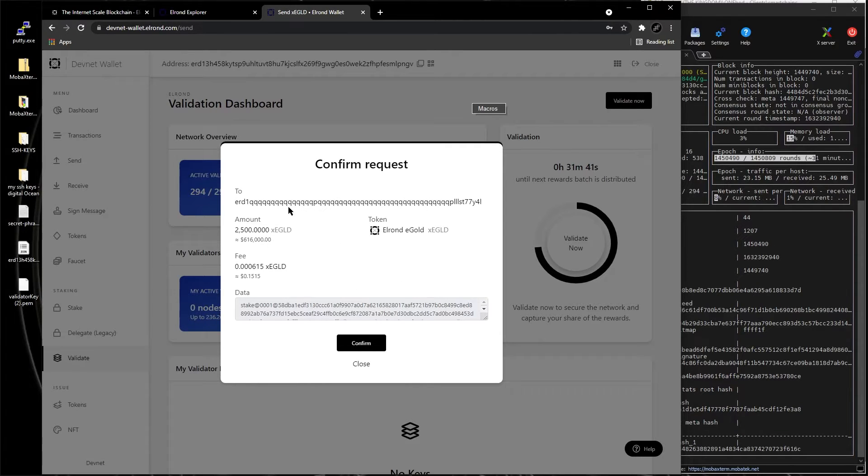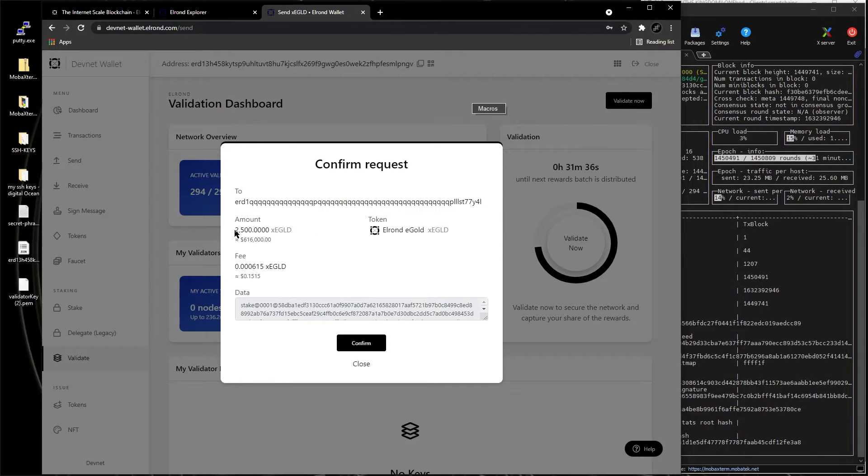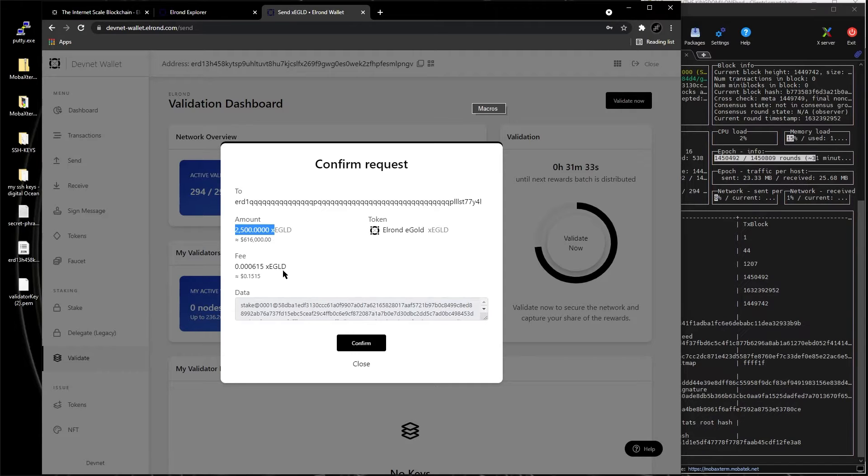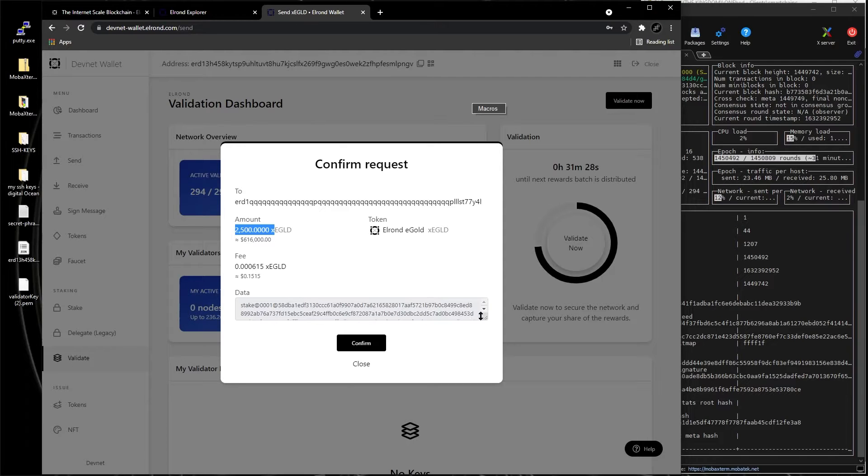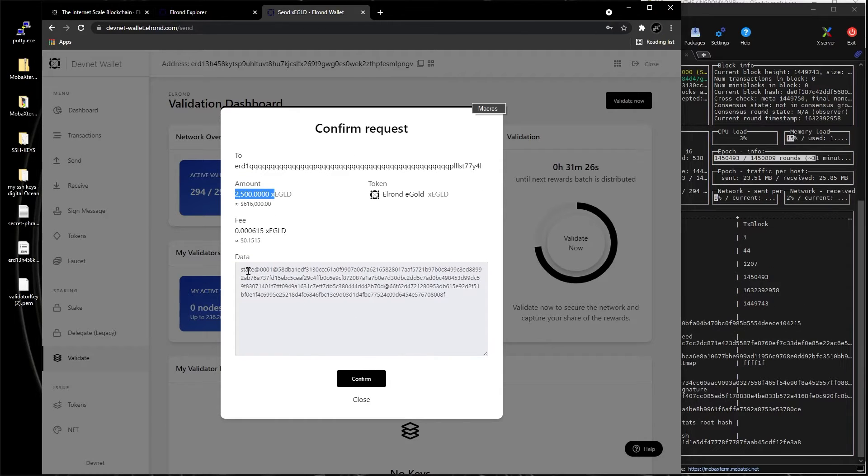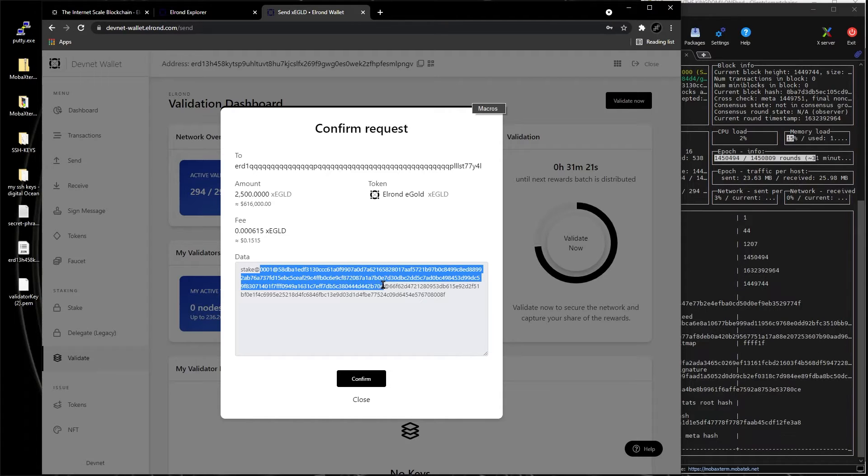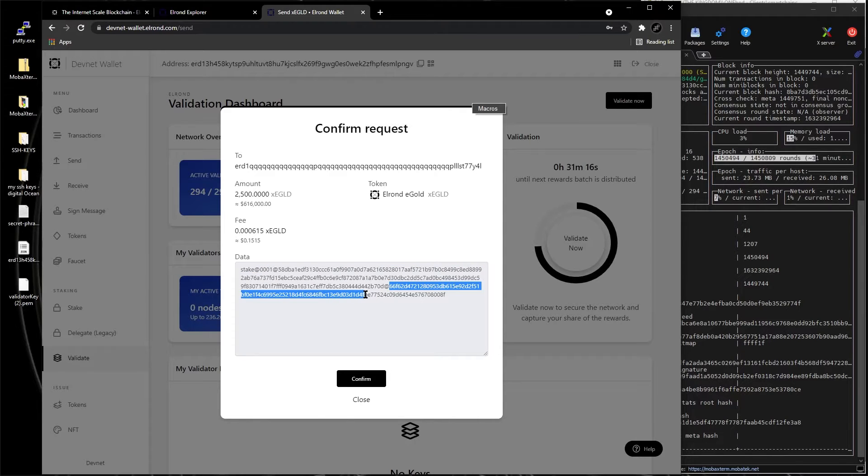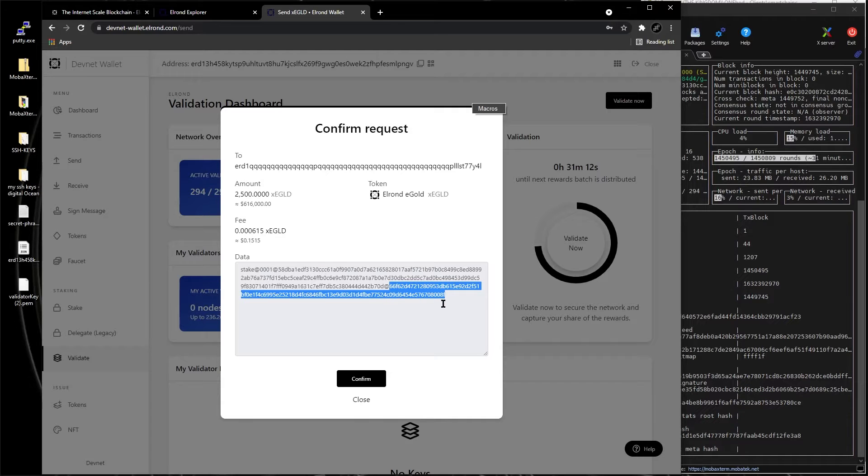So this is what we're going to do, actually this is a transaction of 2500 XC Gold with the node. Let's continue and see what's happening. This is the transaction that's going to be sent here, sent to this address, 2500 XC Gold.